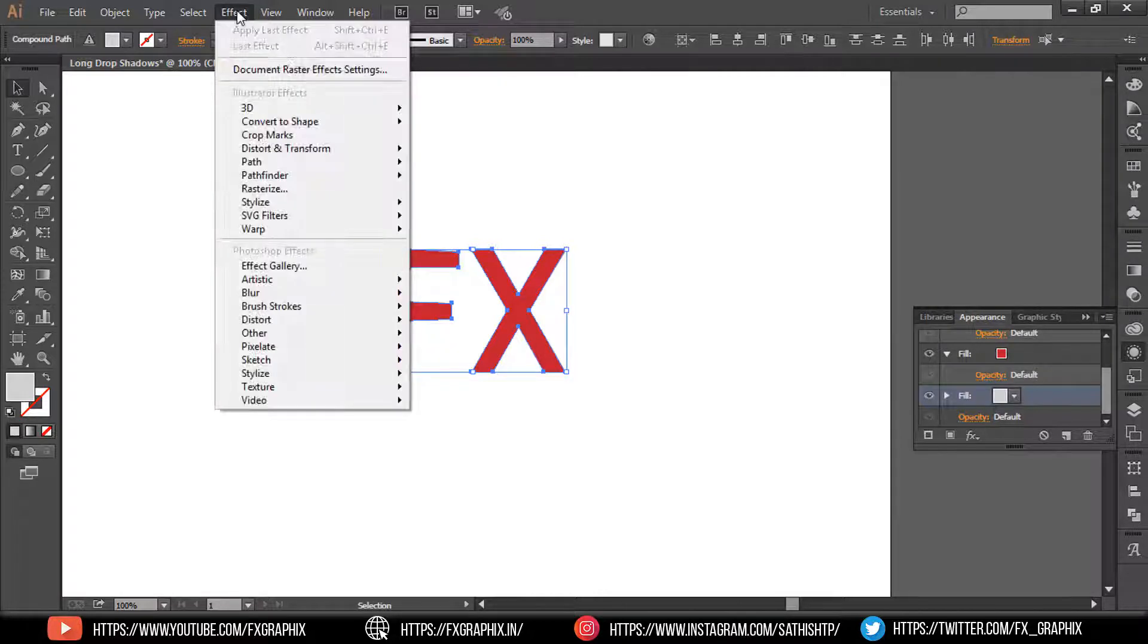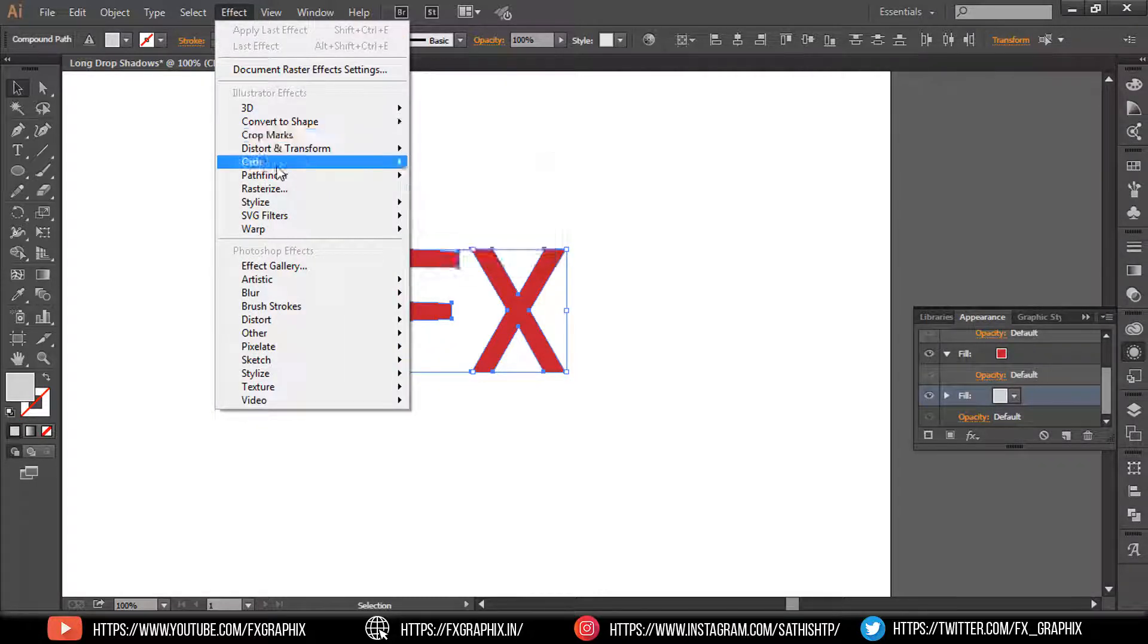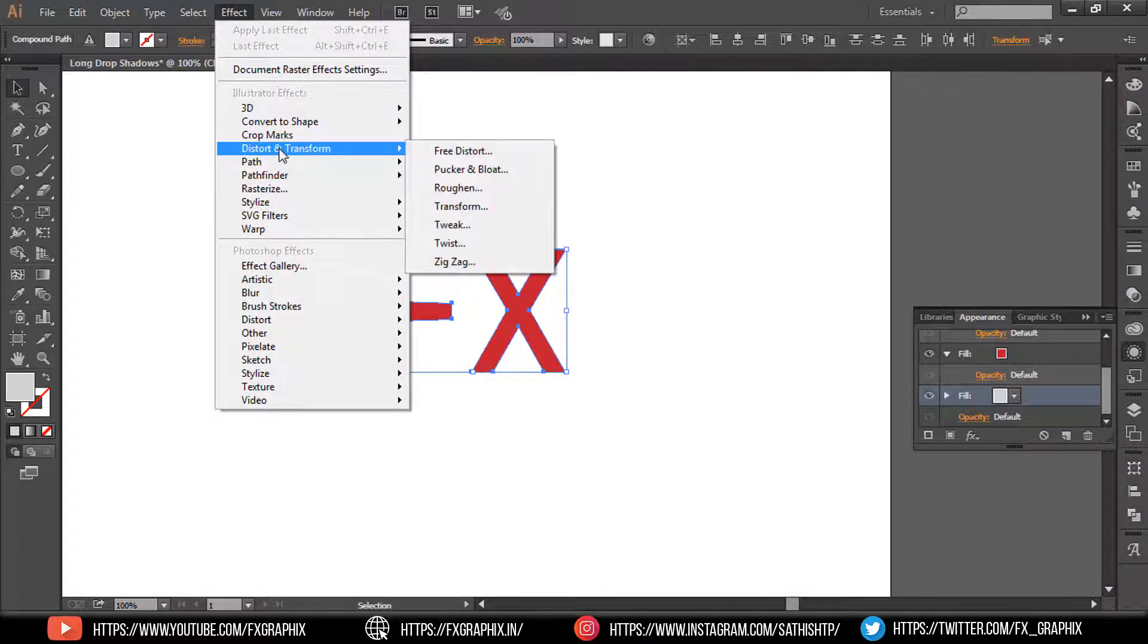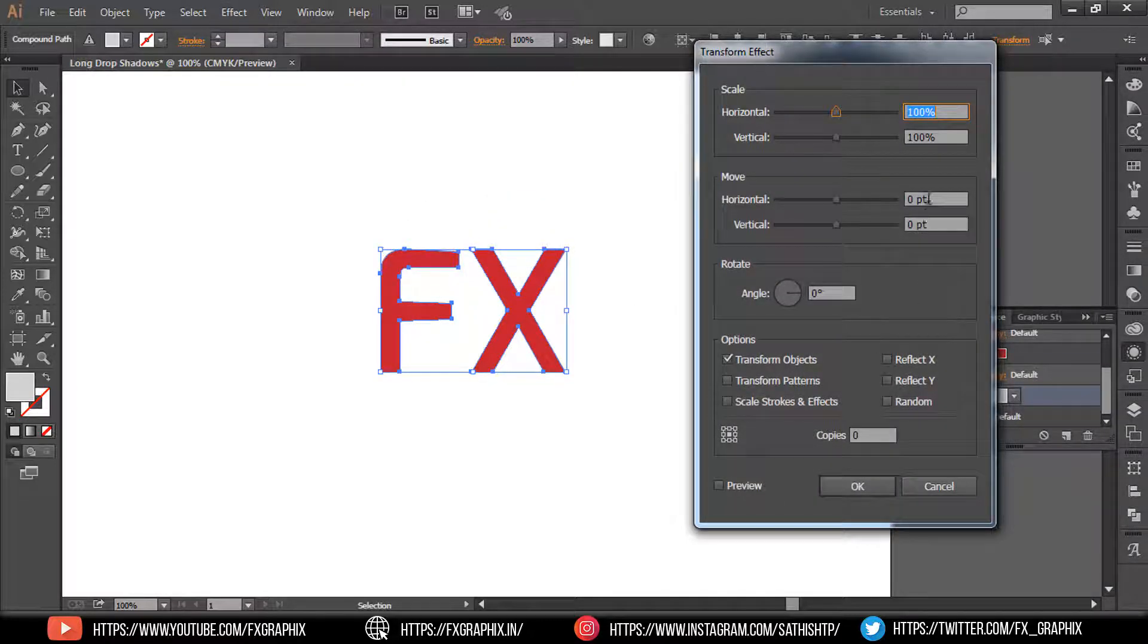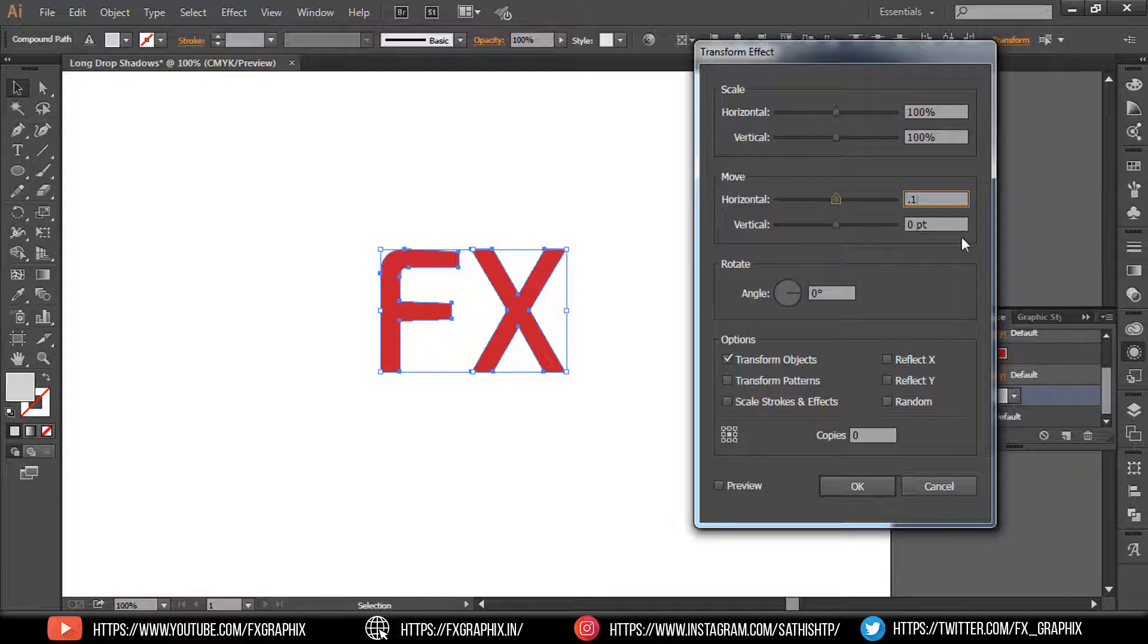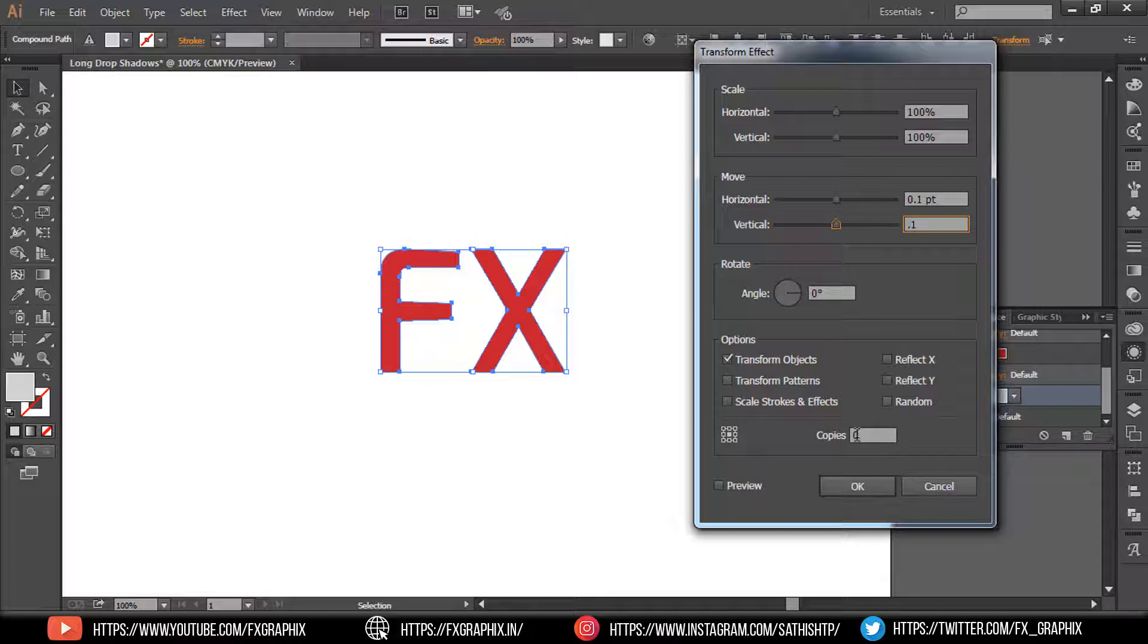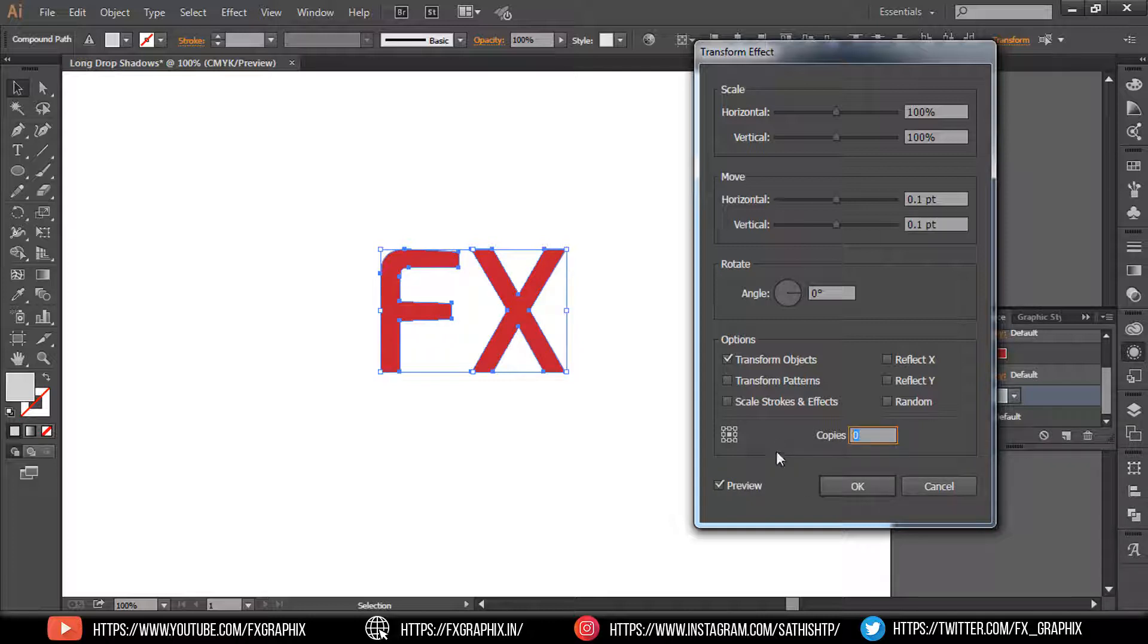Go to Effect, then Distort and Transform, then Transform. In this tab, set the move value to 0.1. Enable preview and set copies to 1000.